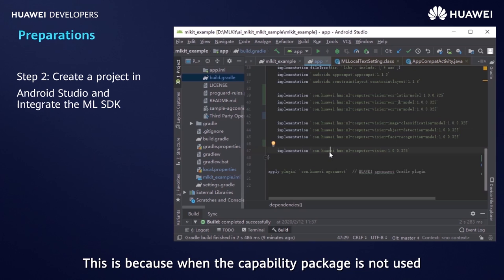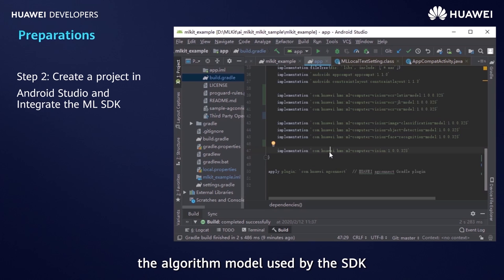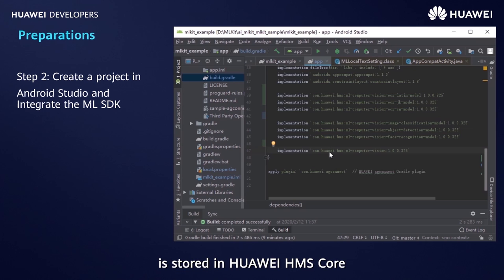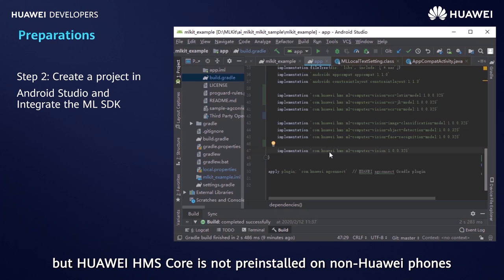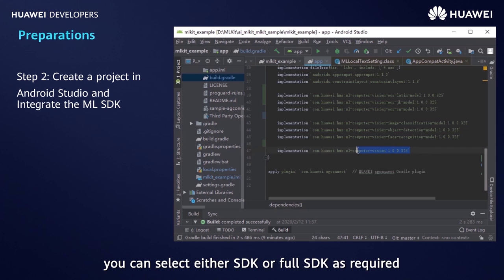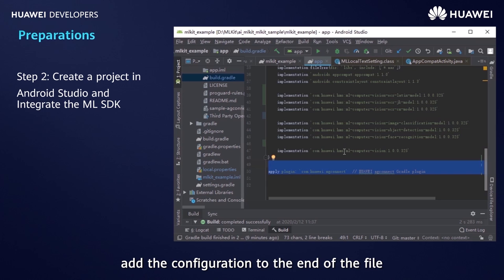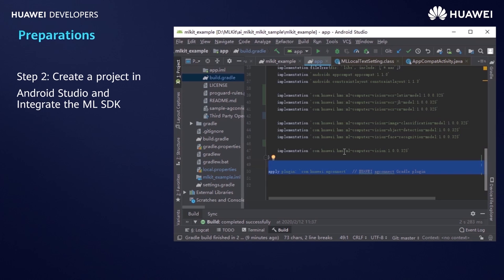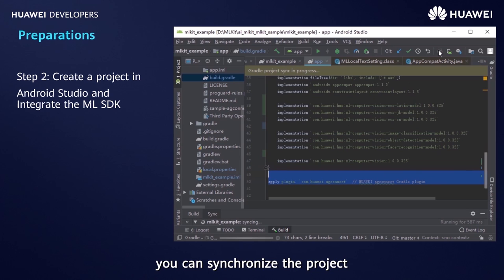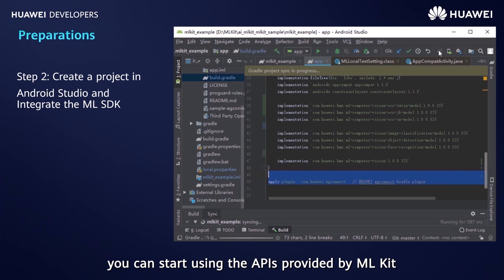This is because when the capability package is not used, the algorithm model used by the SDK is stored in Huawei HMS Core, but HMS Core is not pre-installed on non-Huawei phones. During integration, you can select either SDK or full SDK as required. After the SDK dependency is configured, add the configuration to the end of the file. Now you can synchronize the project, and after synchronization you can start using APIs provided by ML Kit.